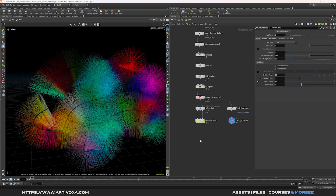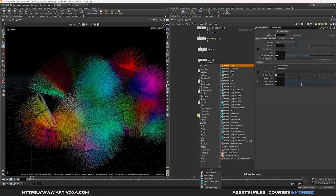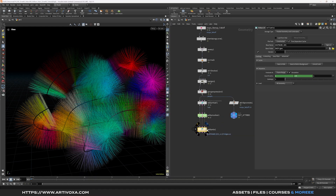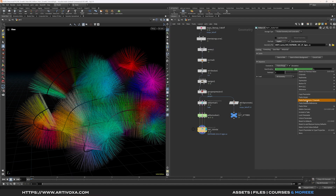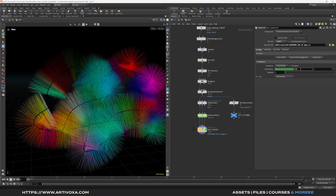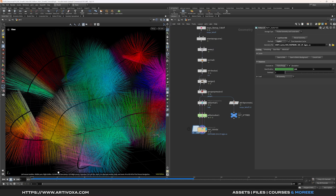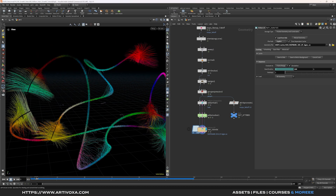Go back to the SOP level and cache the simulation. Use the vellum IO node, rename it something like 'hair tutorials'. Set it to explicit, point to your cache folder and $OS folder, and cache for 144 frames — delete the channel and set it to 144. Click save to disk. The cache takes about 2 minutes. Now you can see the hair growing over time.